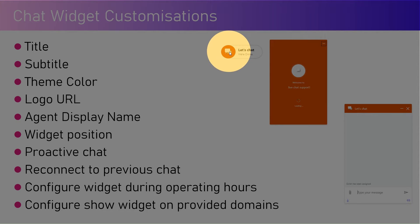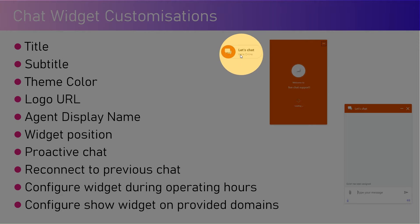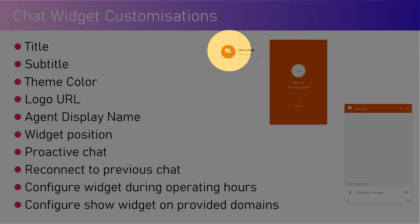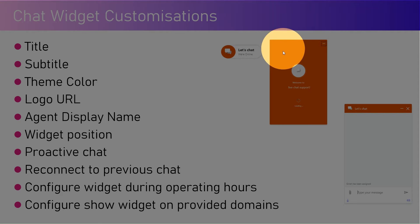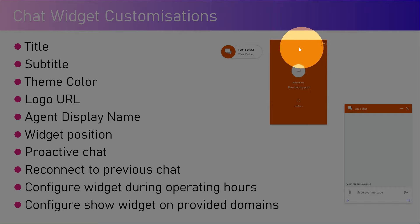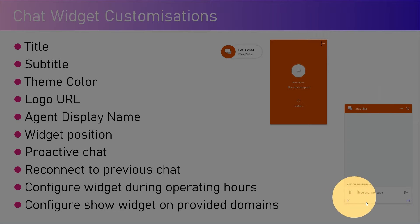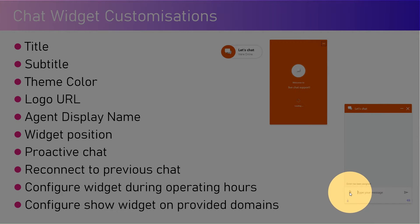Here you can see this icon, the text "Let's chat, we are online", the shape of the widget, and once someone clicks on it this interface will get loaded with orange color in this case. This is how the chat widget will load.